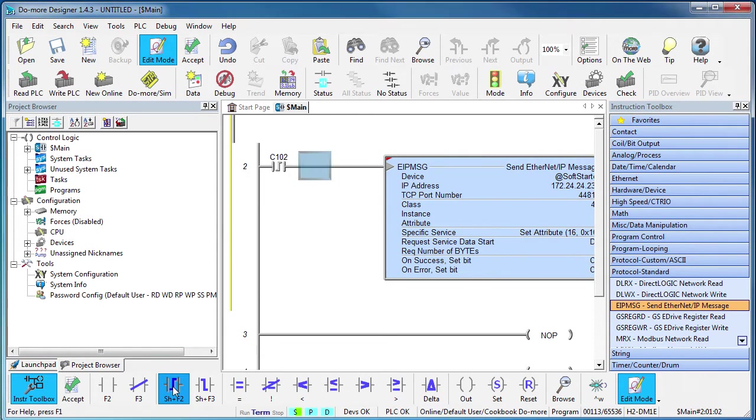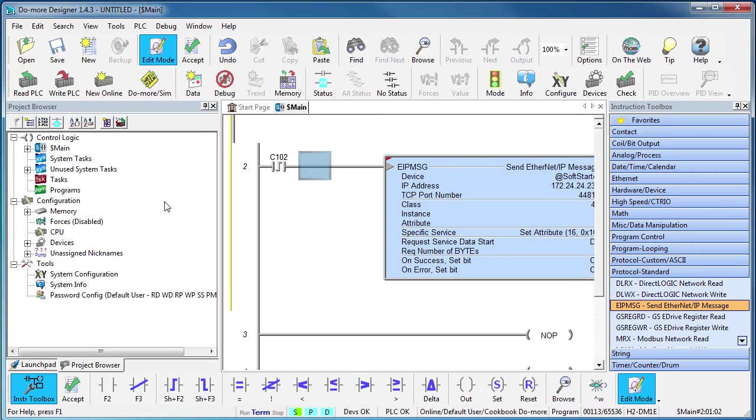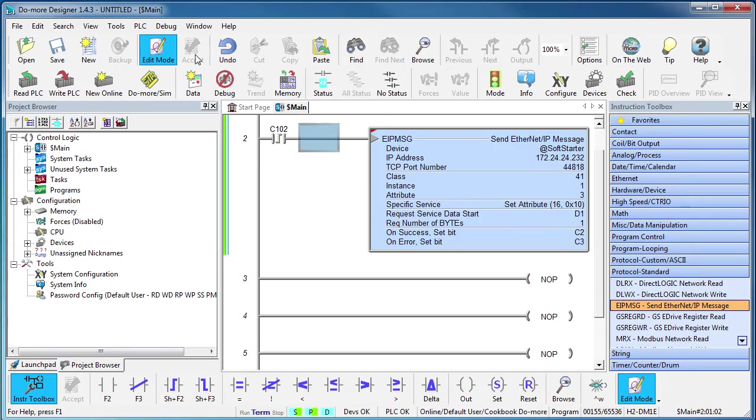Again, I don't have to use a rising edge contact here, it's just the way I like to do it. Well, let's accept everything and write it out to the do more.